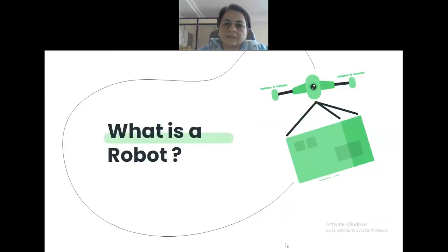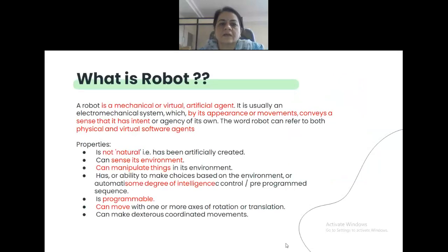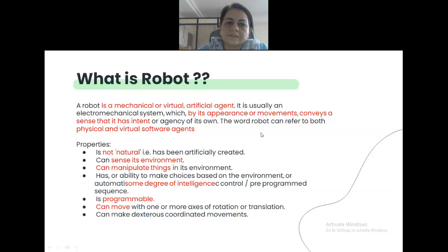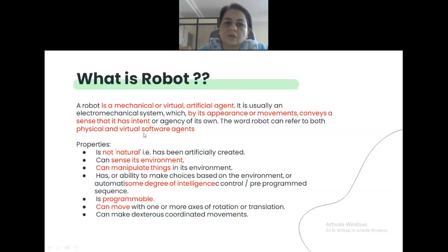We will first start with what is a robot. Generally, a robot is an interdisciplinary area where mechanical, electronics, and computer science engineers are involved in development. A robot is a mechanical or virtual or artificial agent — an electromechanical system. By appearance or movement, it conveys a sense of intent. They are involved for some purpose, and they can be physical or virtual software agents.